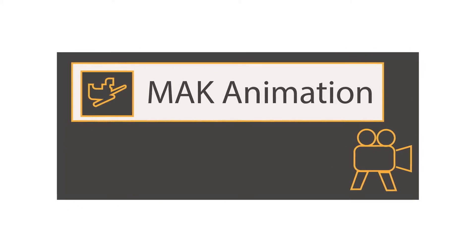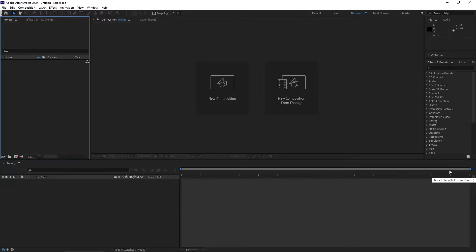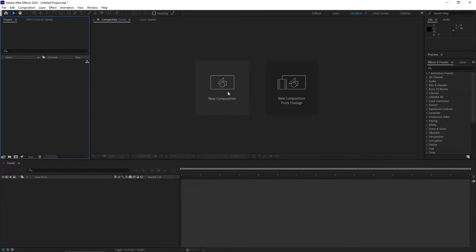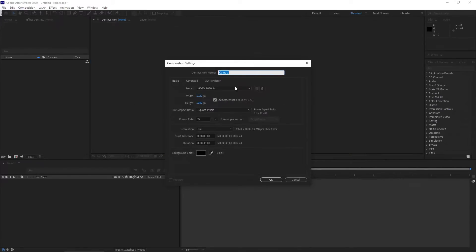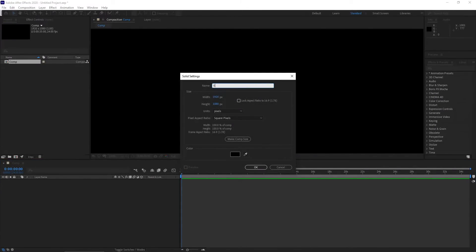Hey, what's up guys, this is Mac Animation. Today I will show you how to use texture mask with more than 10 images in a single element layer. Let's start. First of all, take a new composition, just Ctrl+Y for a solid element.